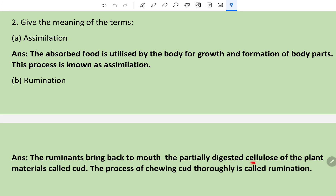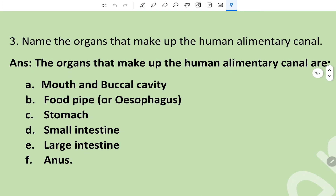Question 3: Name the organs that make up the human alimentary canal. The organs are: mouth or buccal cavity, food pipe or oesophagus, stomach, small intestine, large intestine, and anus.